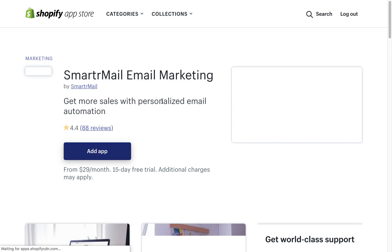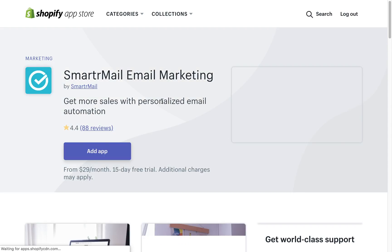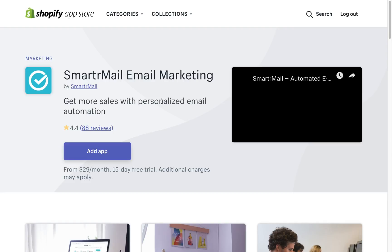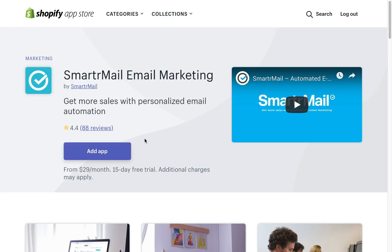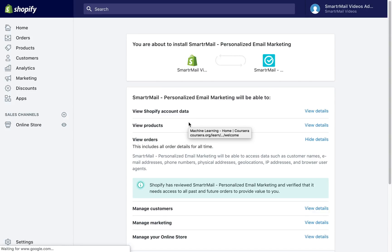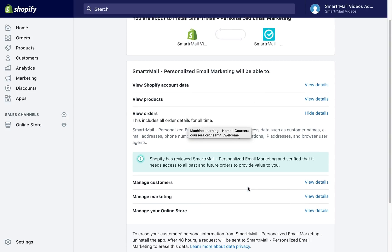You'll then be redirected to the Shopify App Store, where you have to click Add App. Next, accept the terms and conditions and install SmarterMail on your store.